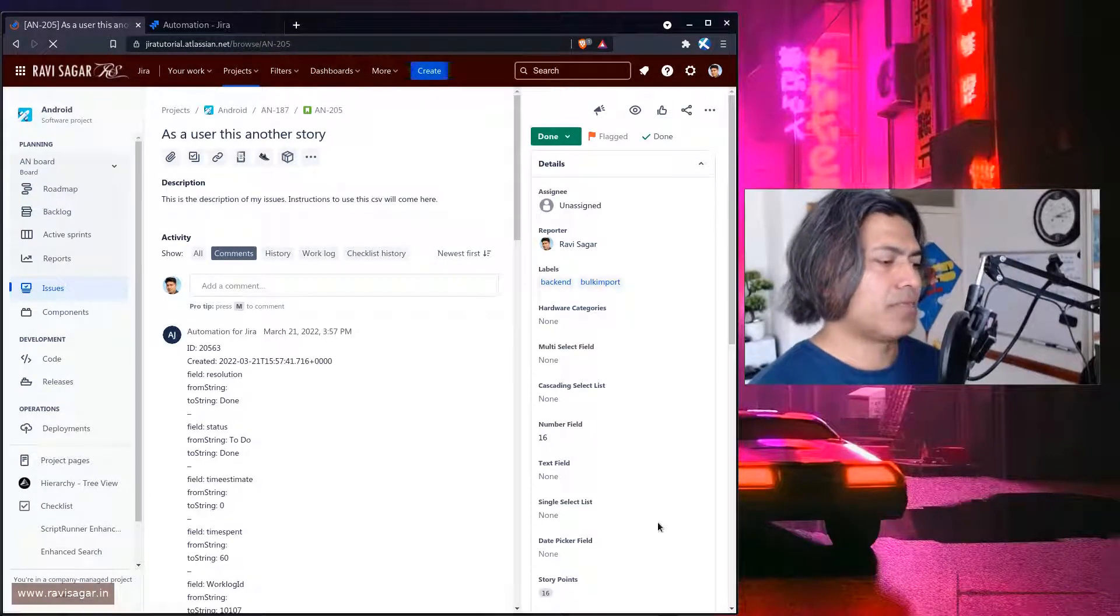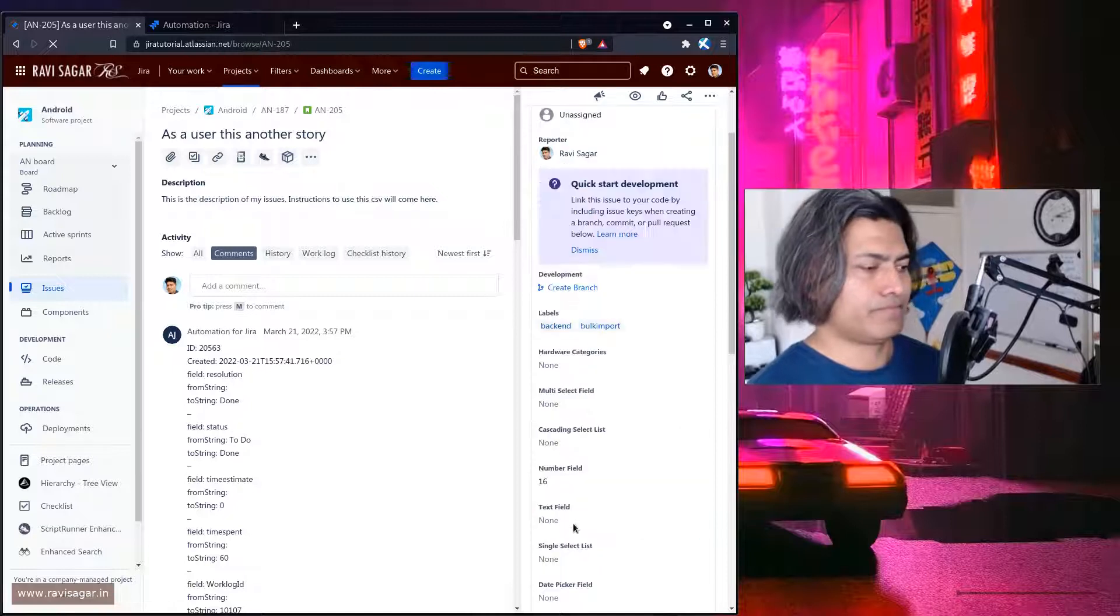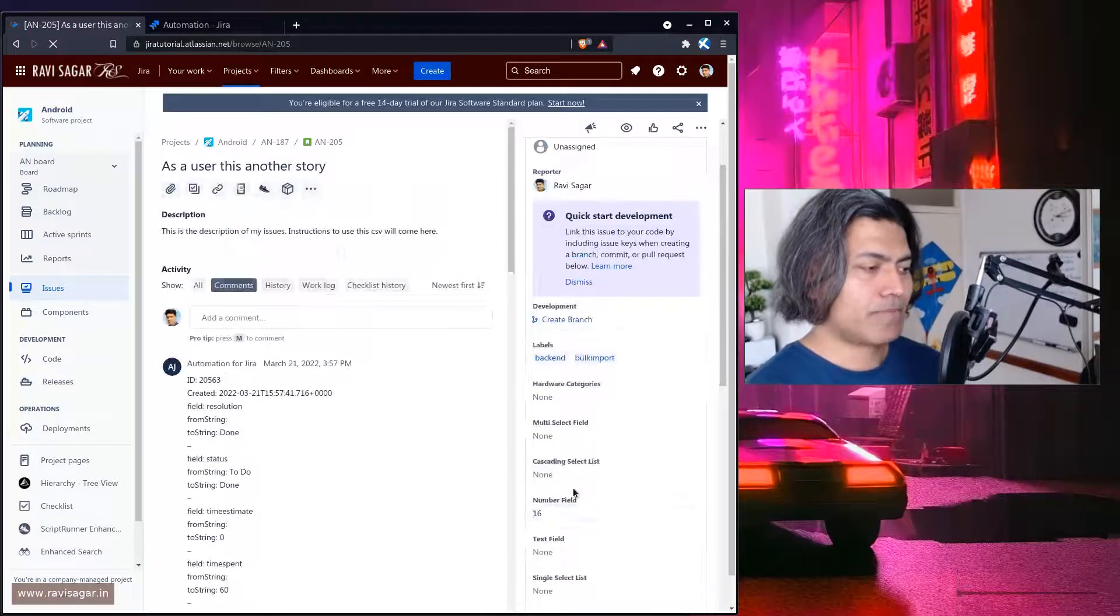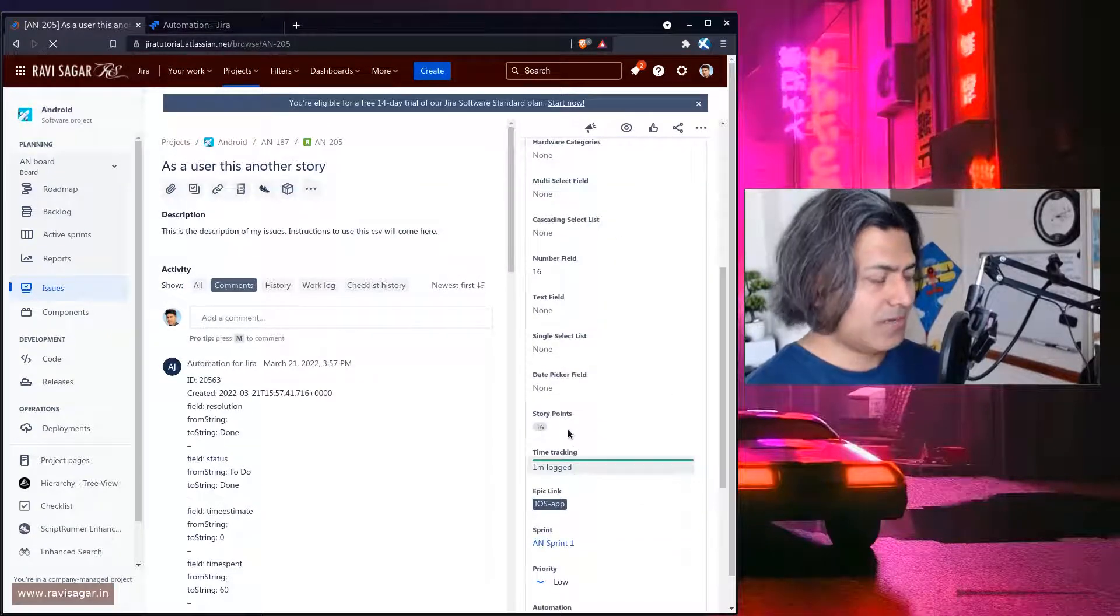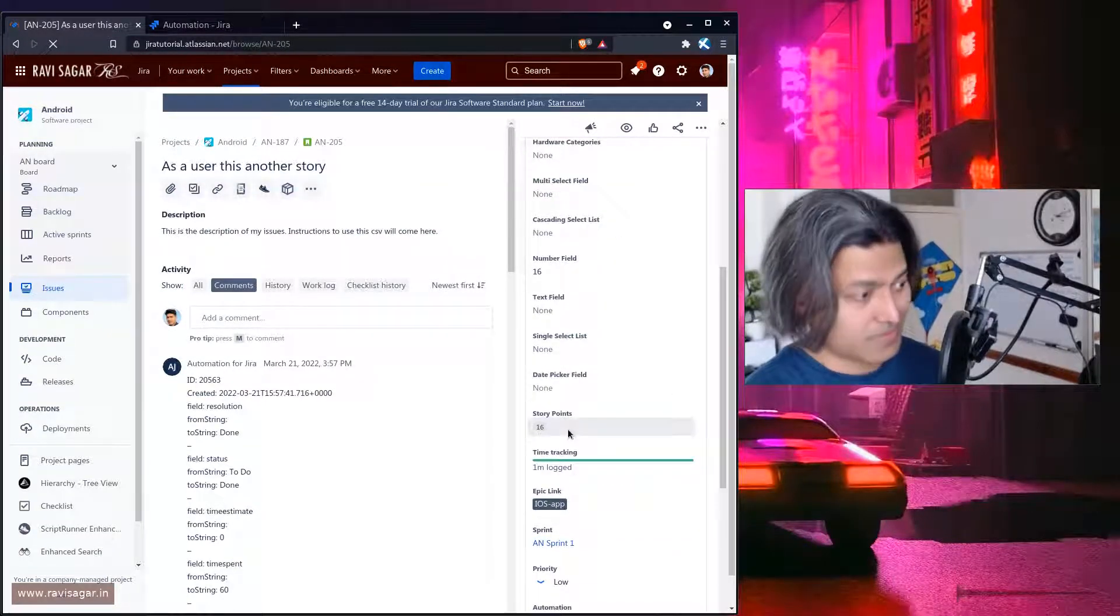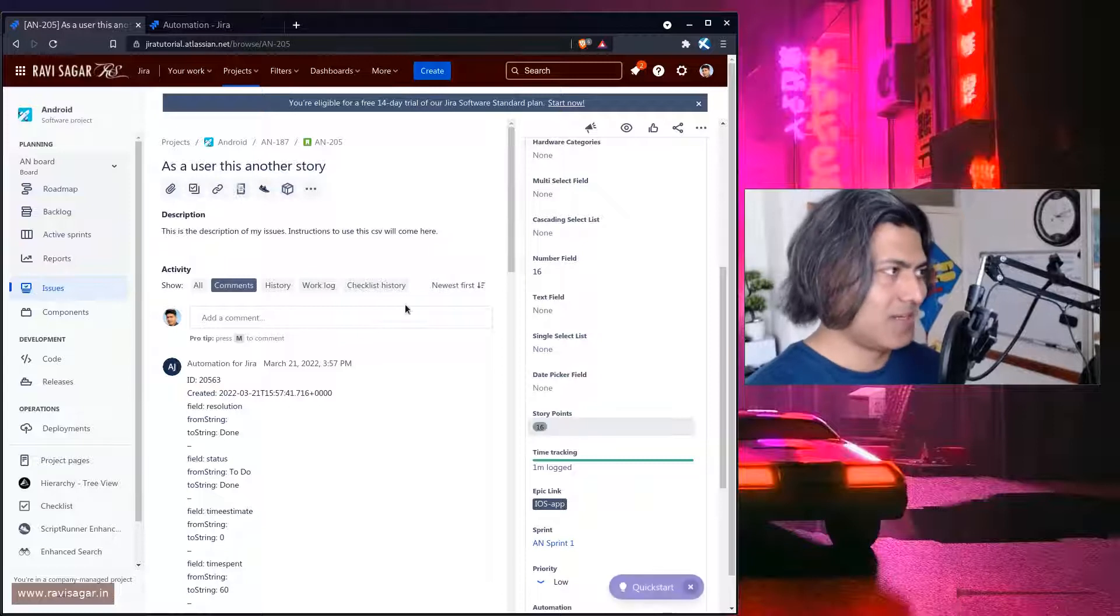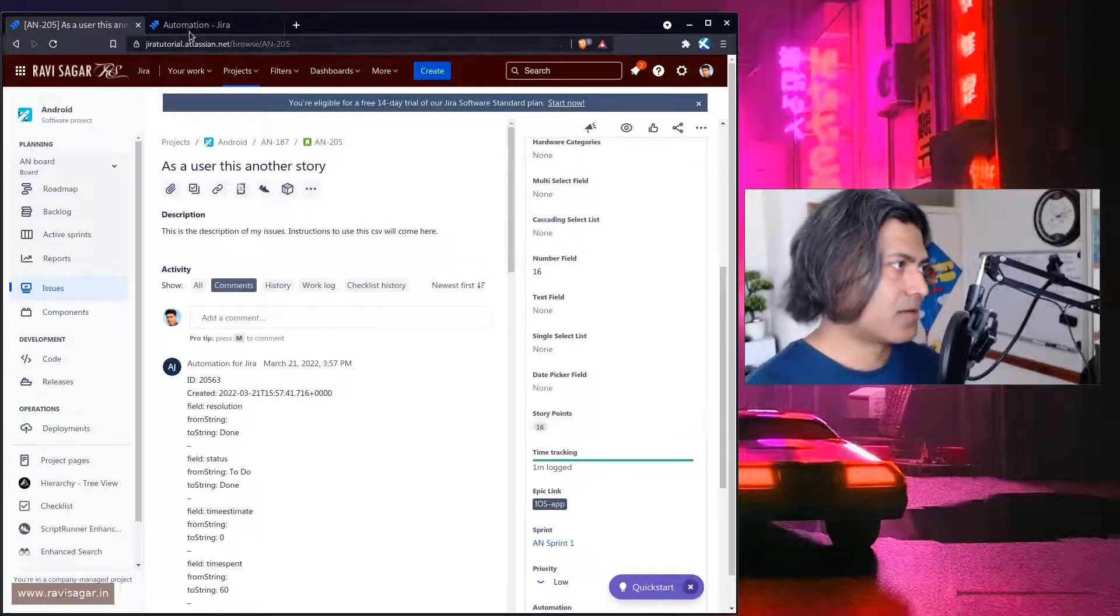So as you can see the number is now 16 so the story points basically. So it worked.